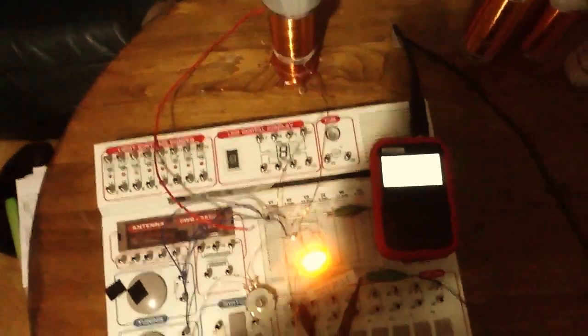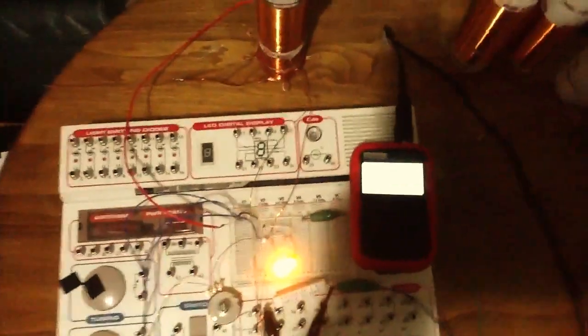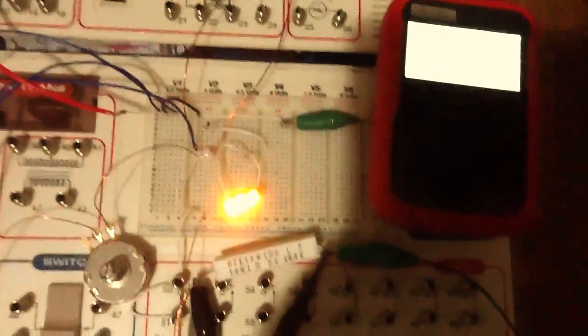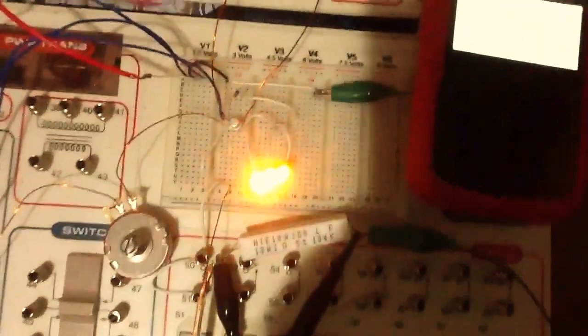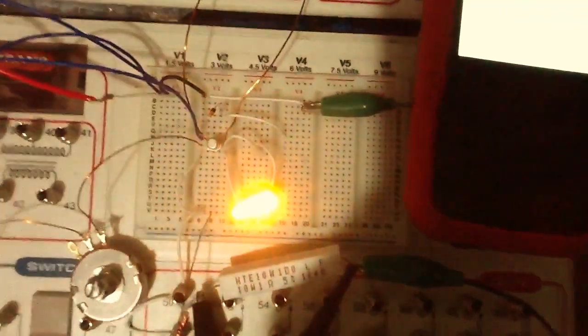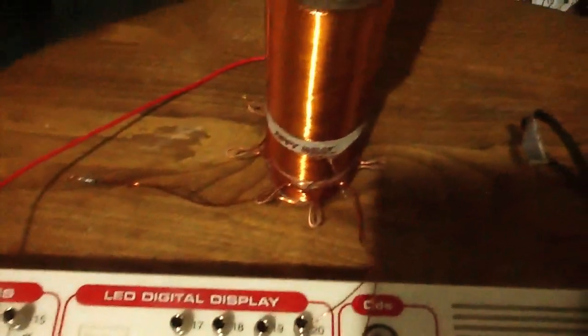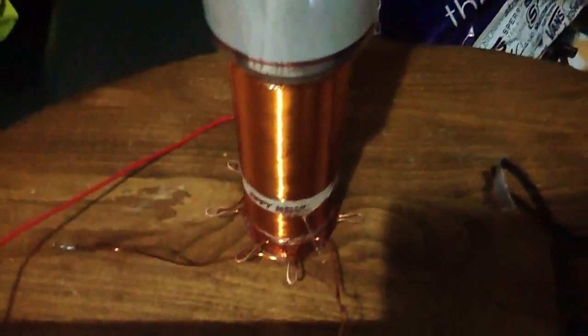Hi everyone, back again. Got some pretty exciting stuff. I guess you'd call this the Slayer exciter circuit, but I've got it running with a three coil magnifier type system.